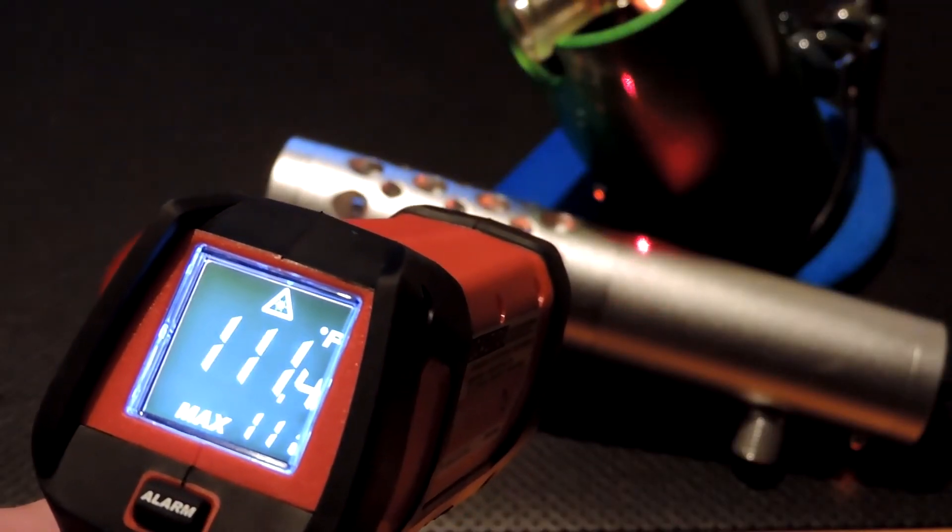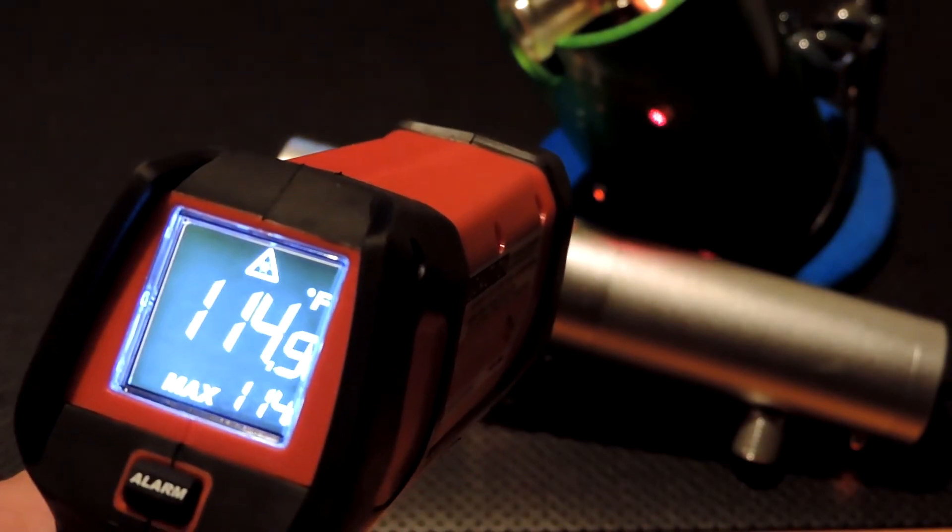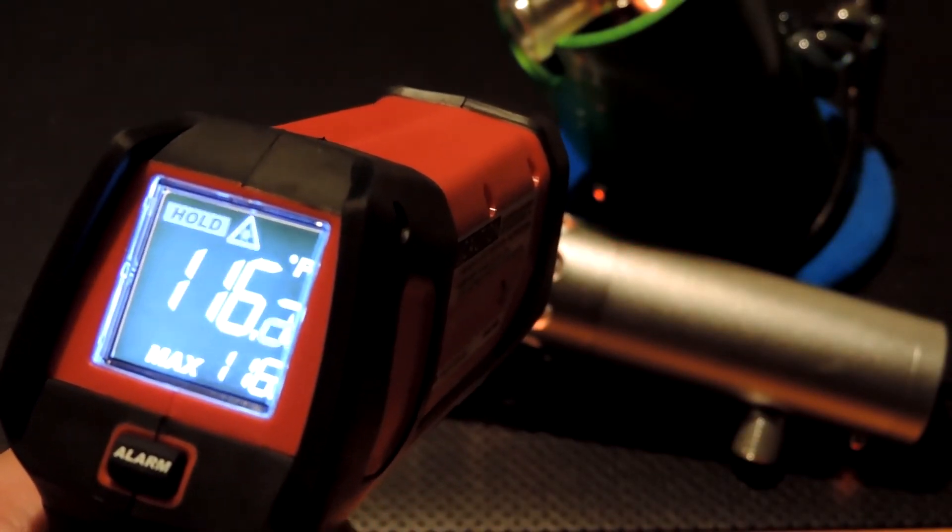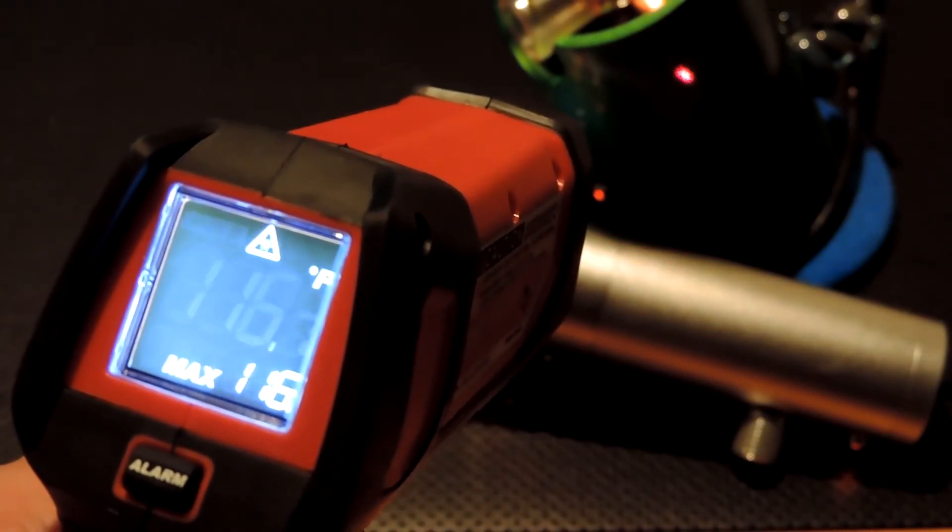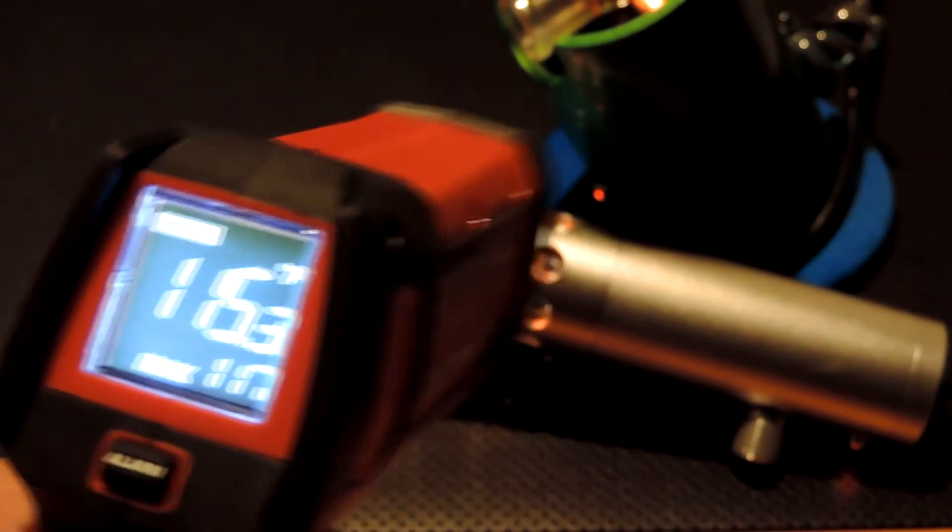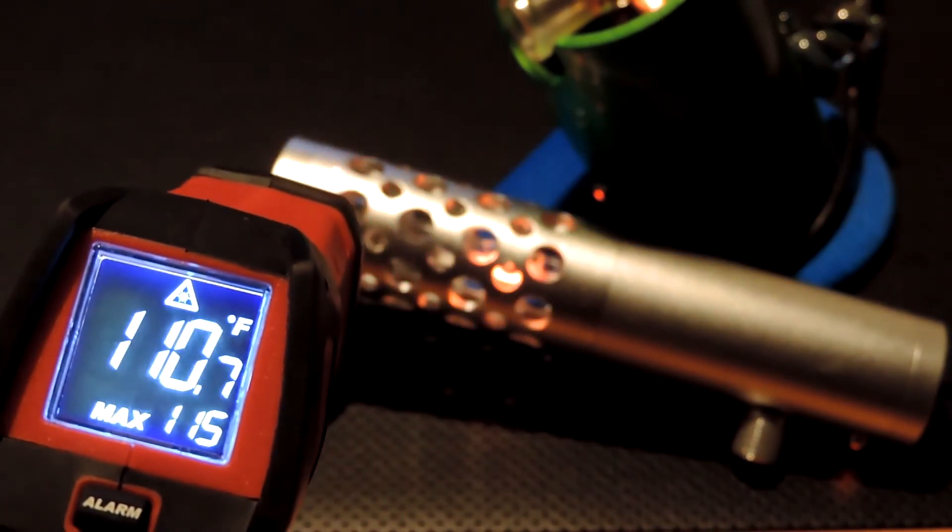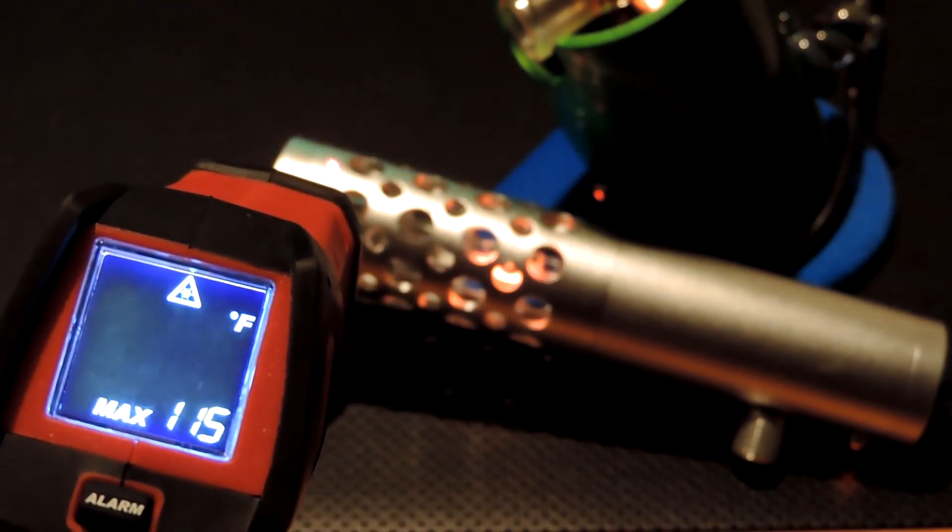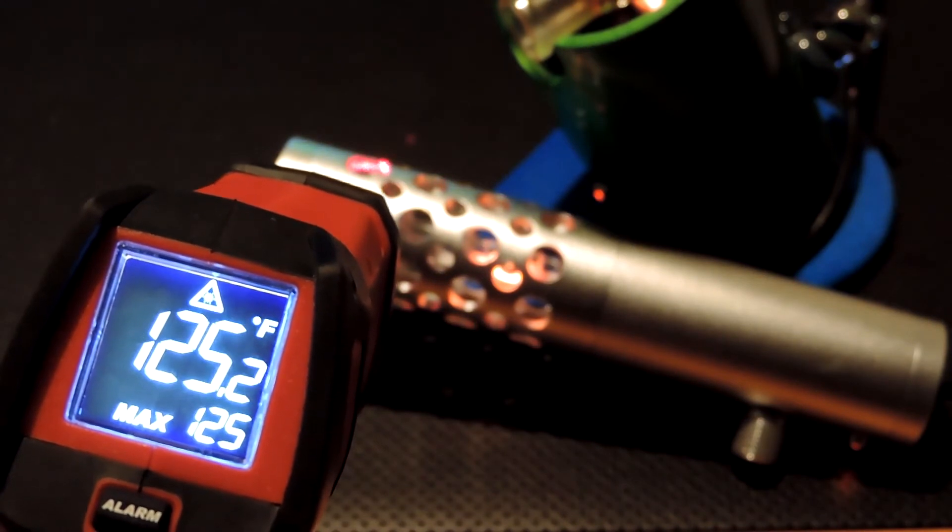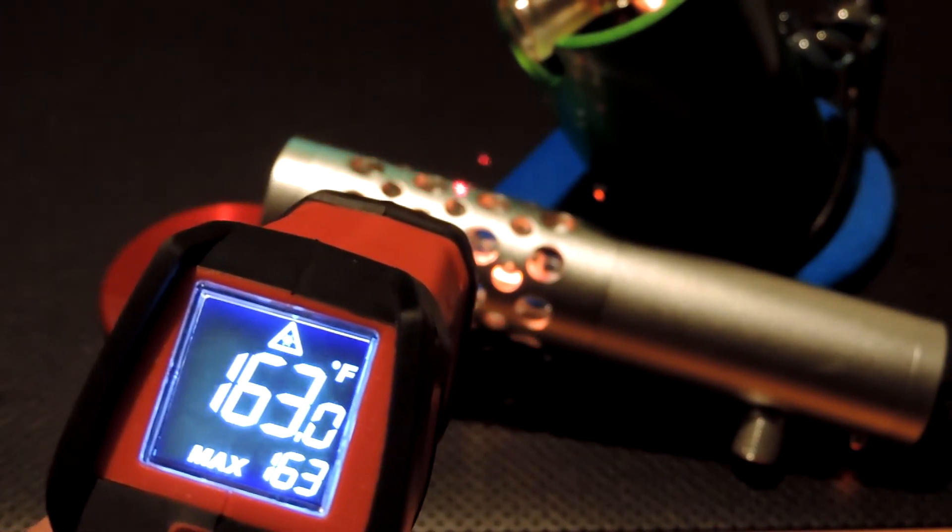So yep the LSV does get warm. Some would even say hot. But I don't think you'd ever feel anything over 130 degrees on the body of the vaporizer itself. Is that too hot? Probably. But it's nowhere near hot enough to hurt you.